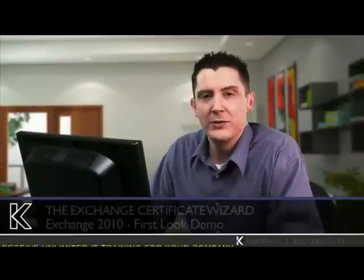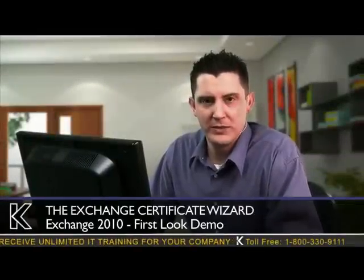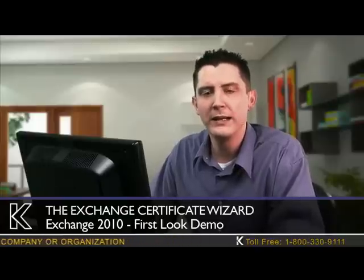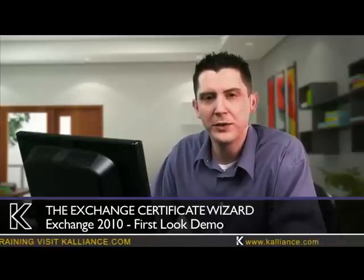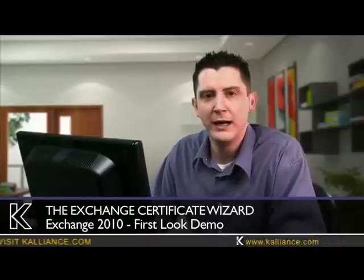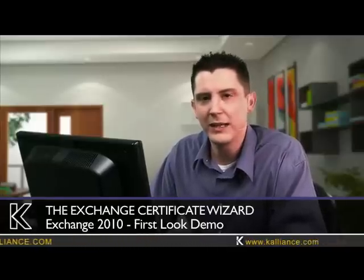In this demonstration, we're going to take a look at the new Exchange Certificate Wizard. If you used Exchange Server 2007, you know that importing and enabling certificates for SSL, for transport services such as SMTP, for web services, ActiveSync, AutoDiscover was a little bit problematic just because it required a lot of PowerShell. You only ran these commands once or twice depending on your number of servers, but it sure would be nice to have a wizard. Well, this is one of the new things that we have in Exchange Server 2010.